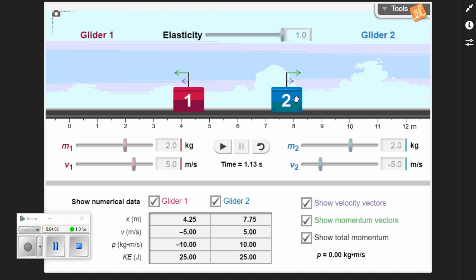Object two has a momentum of positive 5 meters per second times 2 kilograms, giving 10 kilogram meters per second. The kinetic energies have not changed, and after the collision, the total momentum is still zero. It's constant — what a physicist would say is that the momentum is conserved. Conservation means the quantity doesn't change. Momentum before equals momentum after: that's the law of conservation of momentum.